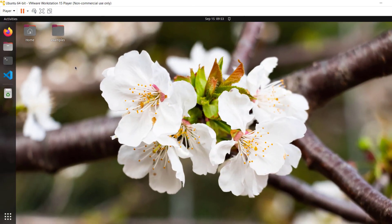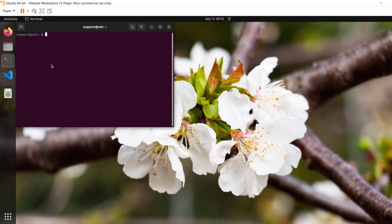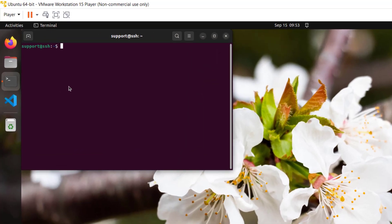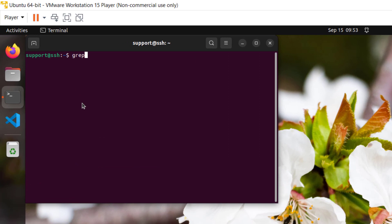Before we get into the examples, I'd like to discuss a little bit about our setup. Inside a virtual machine I've got a Cisco router, and I've added an entry in my hosts file. Let's take a look at that.